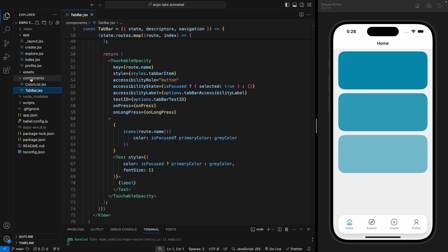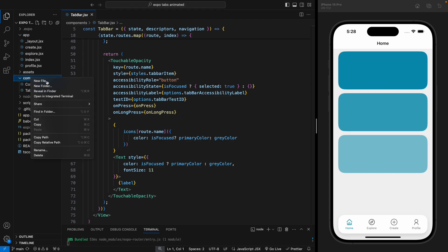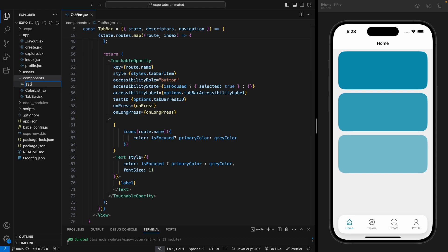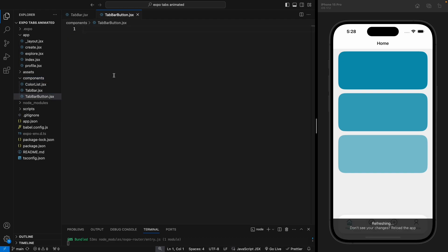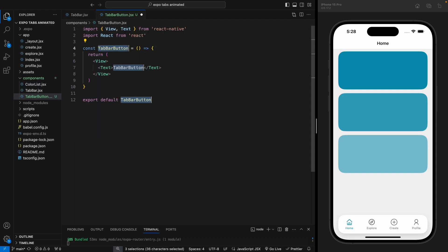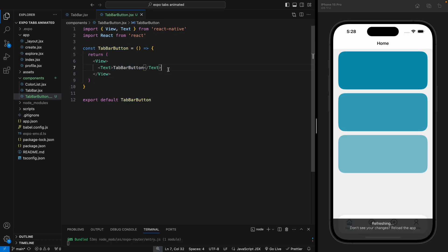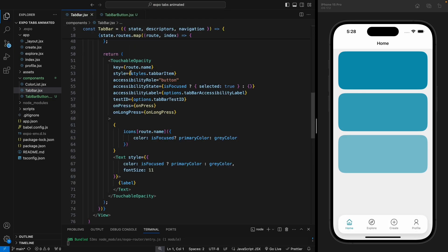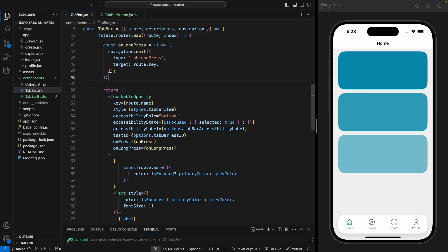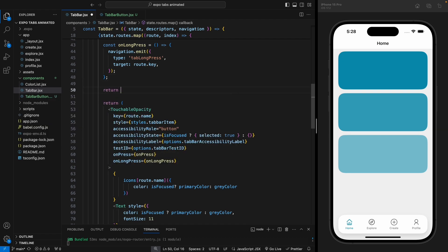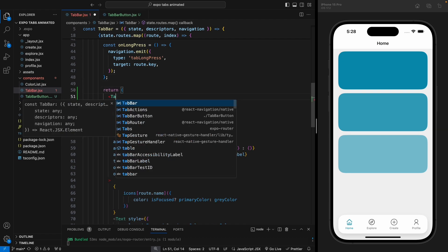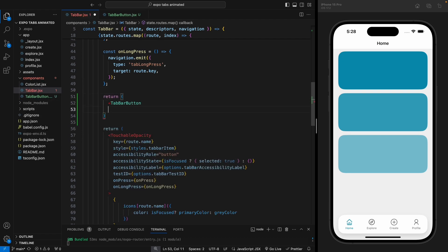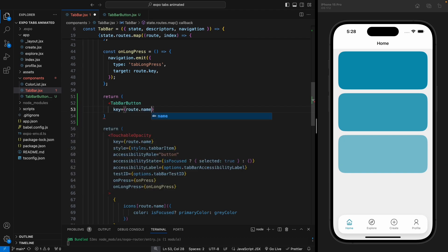The first thing we're going to do is separate this into a different component. Let's create a component and call it TabBarButton. Let's create a functional component and save it. Now instead of returning this touchable opacity with the label, we're going to return this TabBarButton component that we just created and pass some of the properties to it.